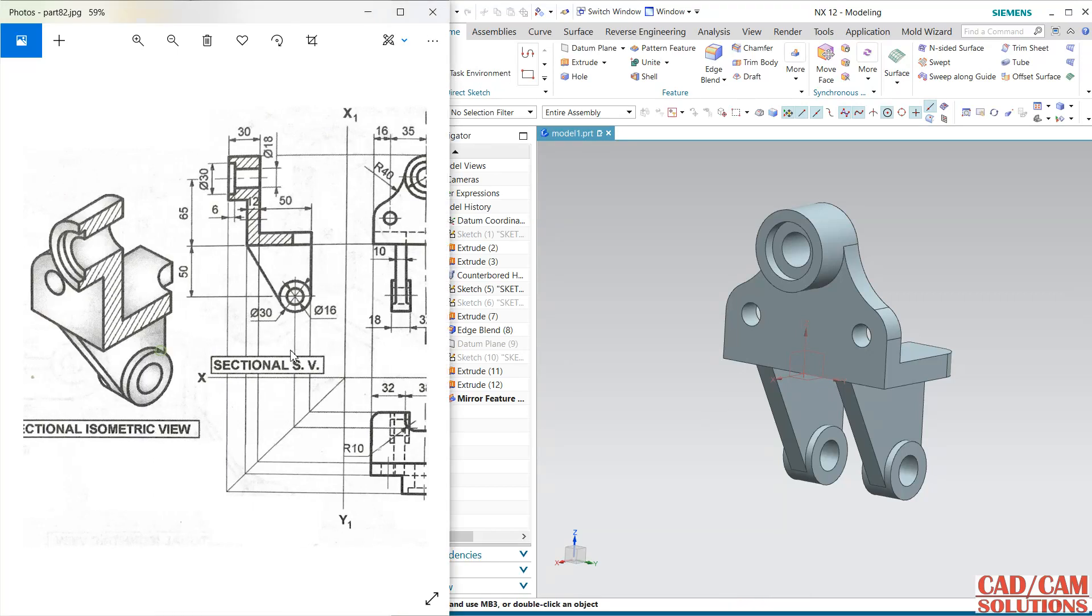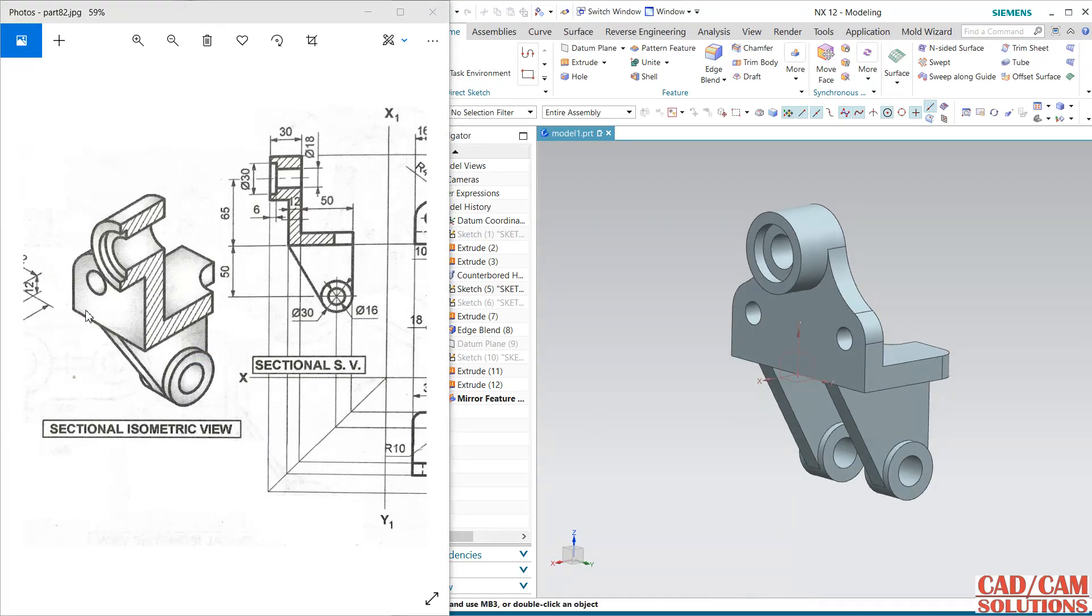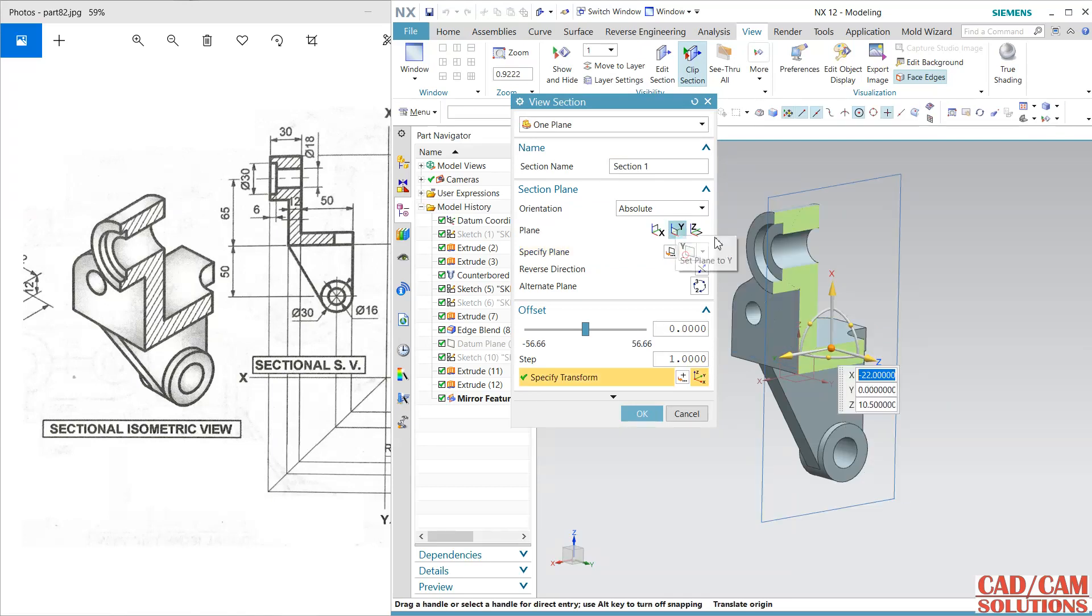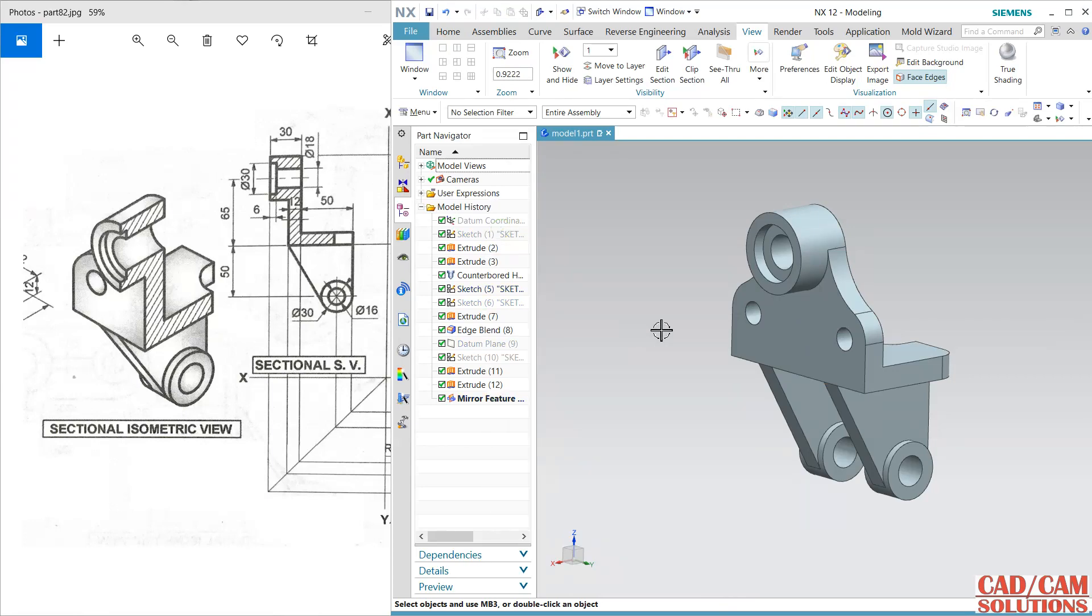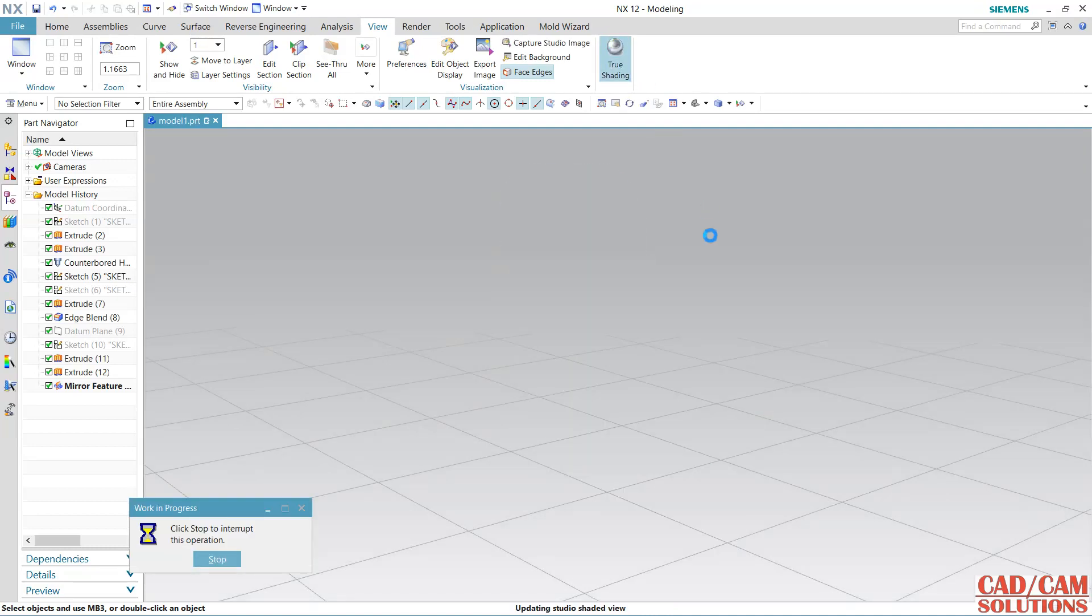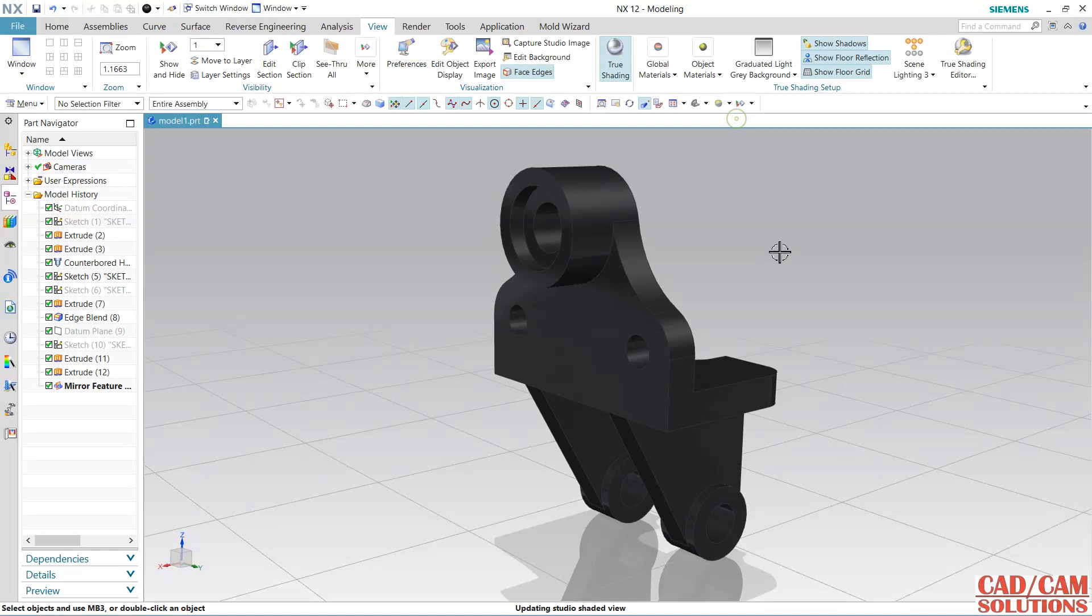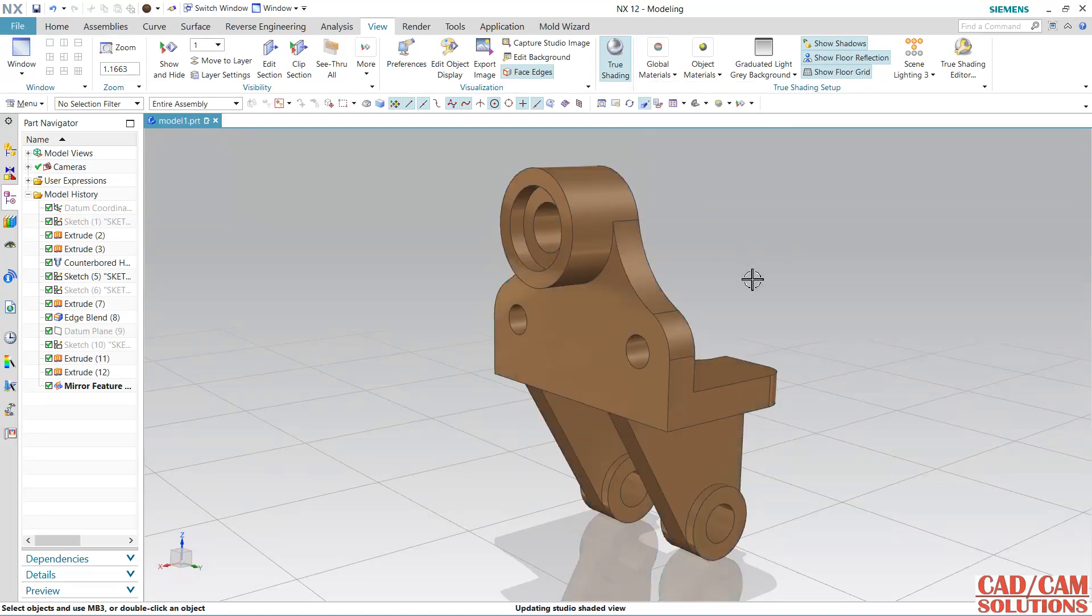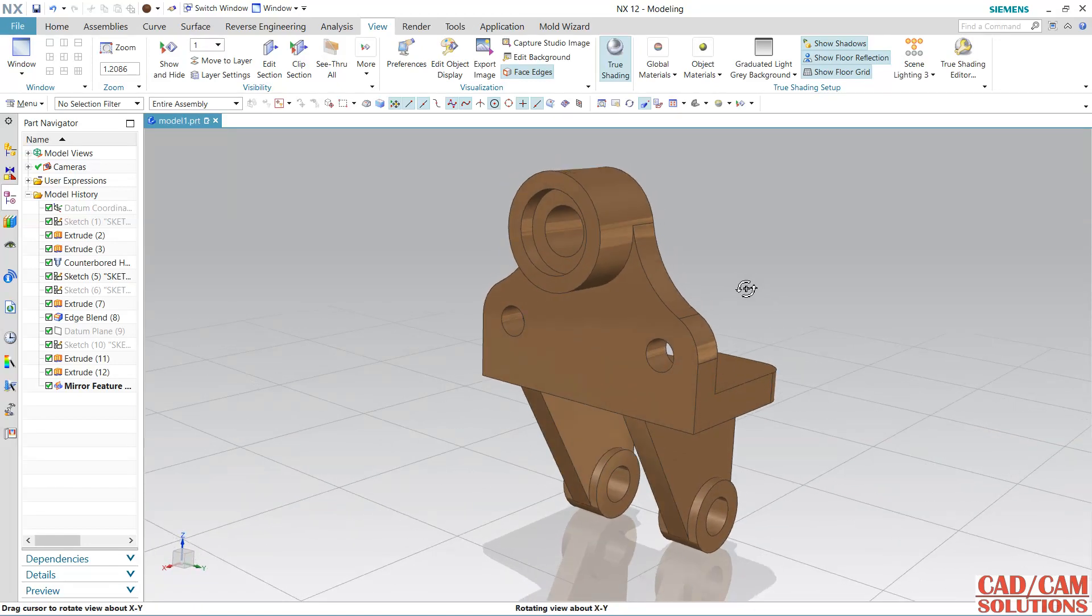Let's match with the isometric. If you want to see this section, go to view and here add a section from the Y axis, you can match. This is my model. If you want to add any material, maximize it from the true shading. We have so many materials, we have so many materials and color you can add. Thank you, thank you for watching.